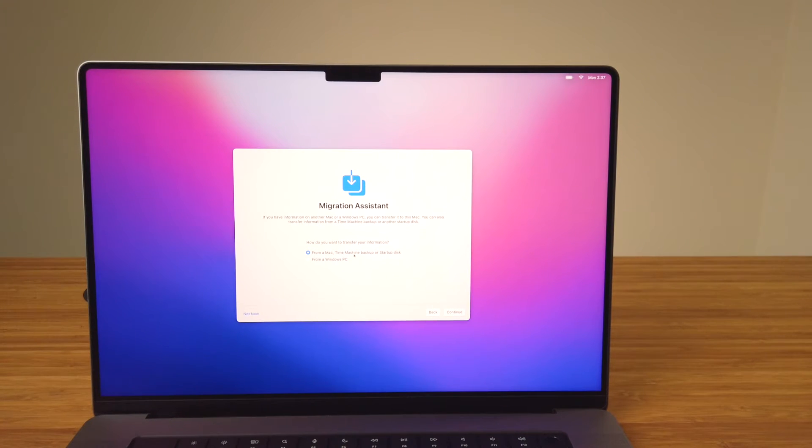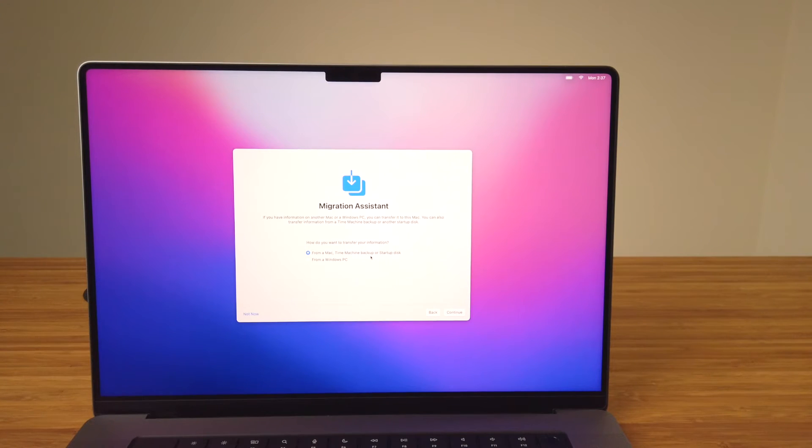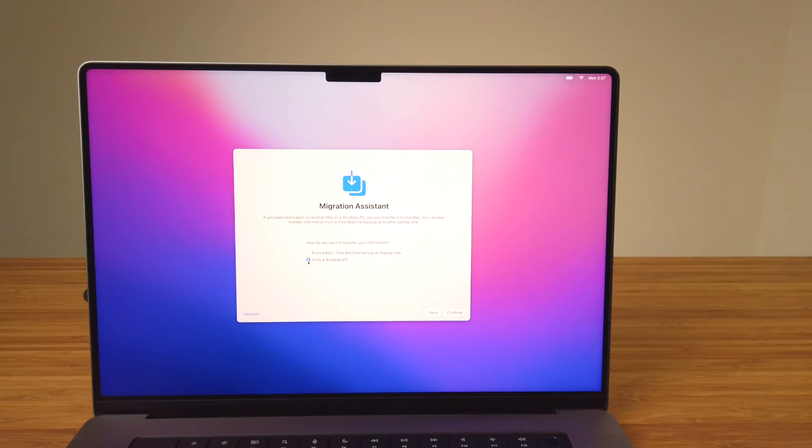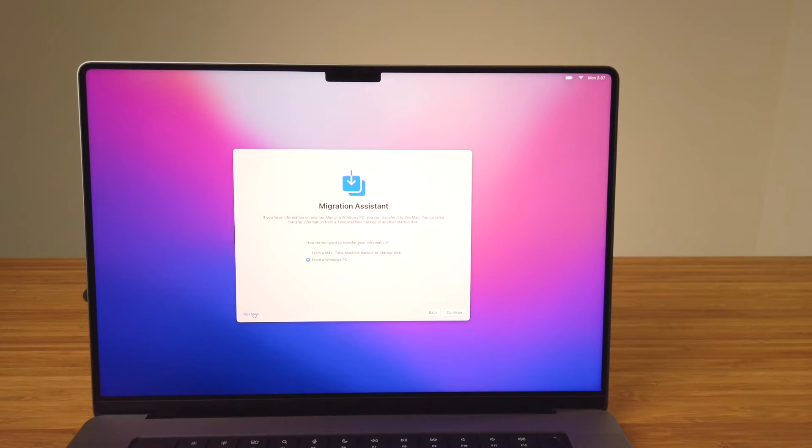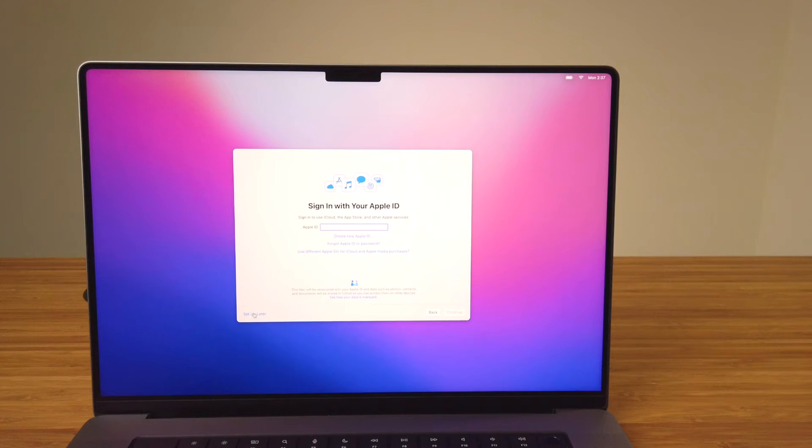If you're moving from another Mac, Migration Assistant can move all your applications, data, and settings to your new Mac. Or if you're moving from a Windows computer, Migration Assistant will move your data over. I'm upgrading from a 2013 MacBook Pro but I'm not ready to move all my data over just yet, so I'll select Not Now in the lower left and we'll continue with the initial setup for now.